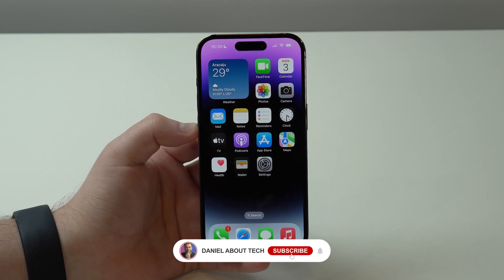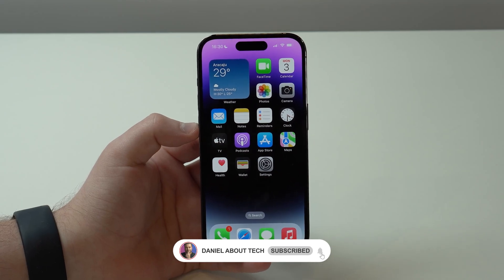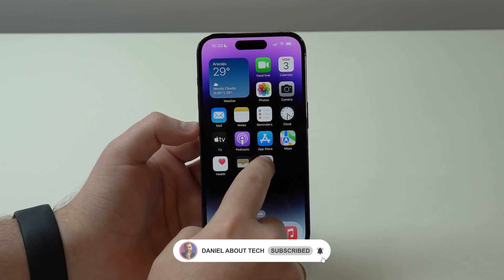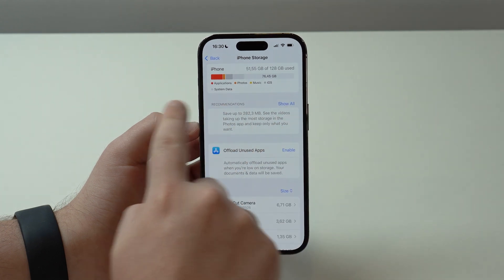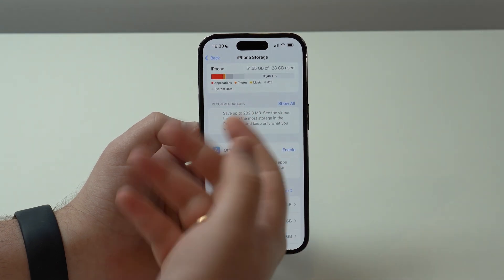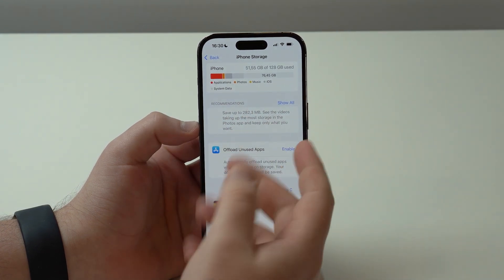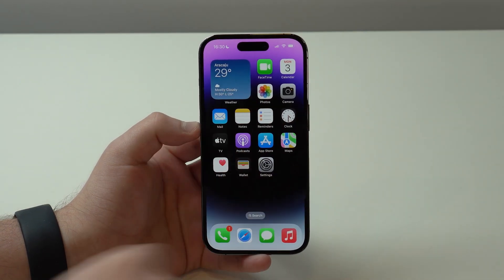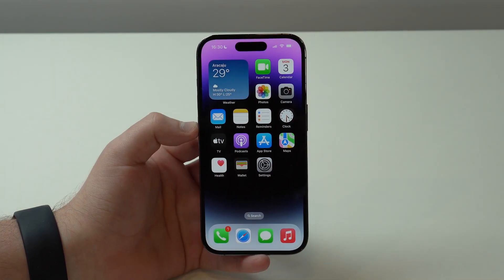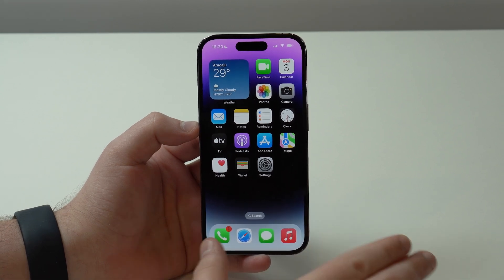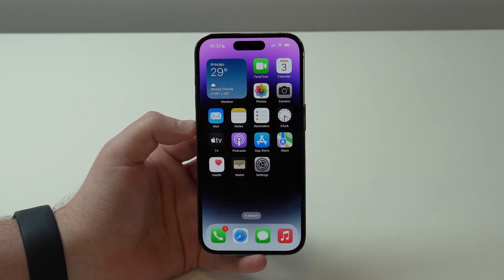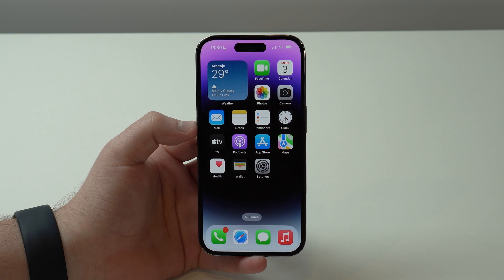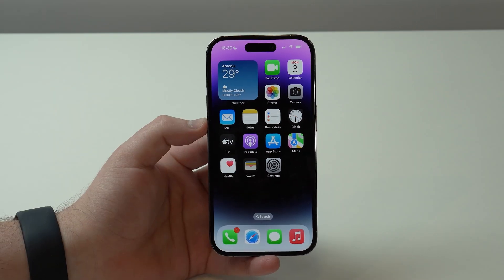How is it going everybody, you're watching Then About Tech, and today I'm going to show you how to free up a ton of your iPhone storage with just one simple trick. The best part is you won't need to delete any of your data and it's completely free. Let's get started.